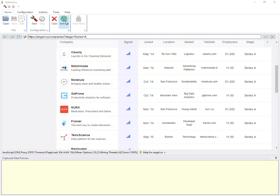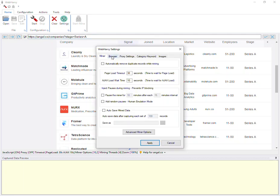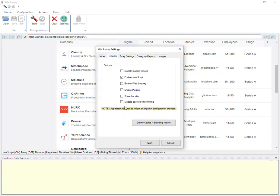So the first change is in settings. If you go to browser settings, we have added a new option called disable cookies while mining.